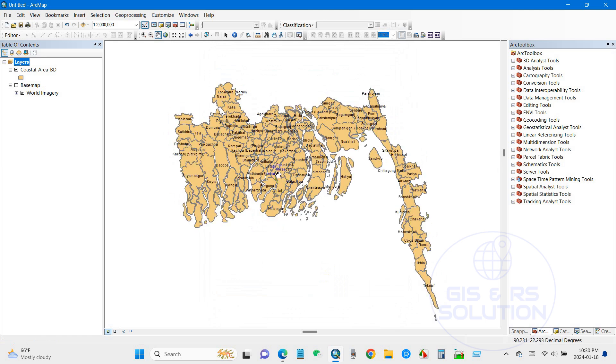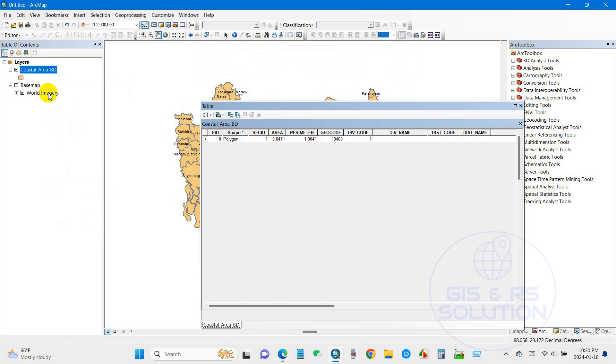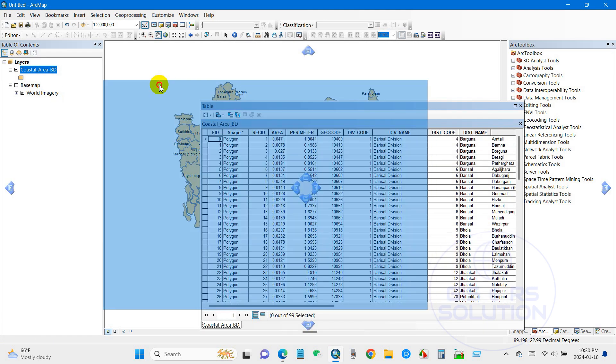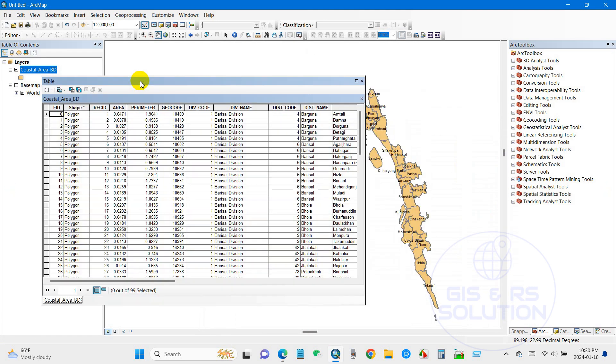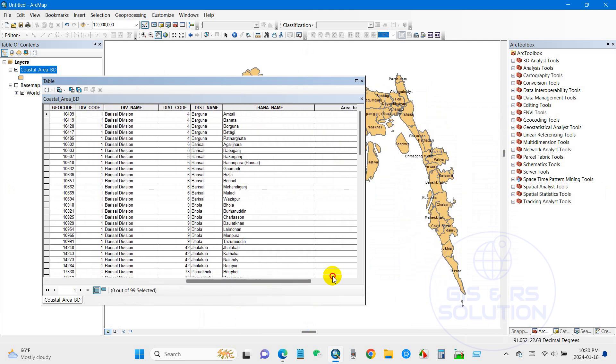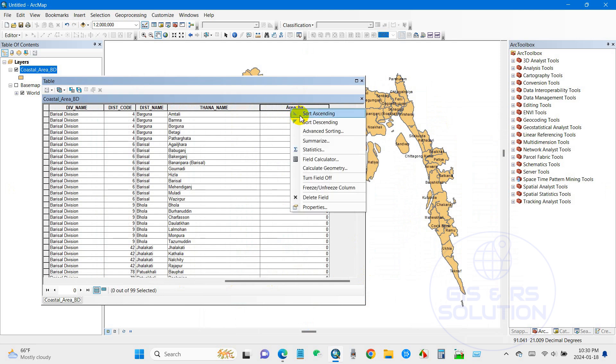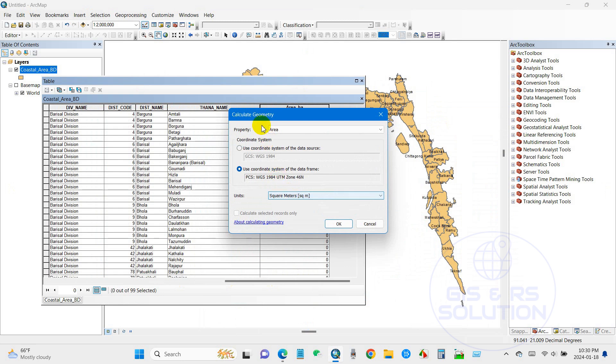After that, now I will calculate the area again. Go to open attribute table, and then go to area, right-click, and then calculate geometry. Yes, and you can see here now the property area is enabled.